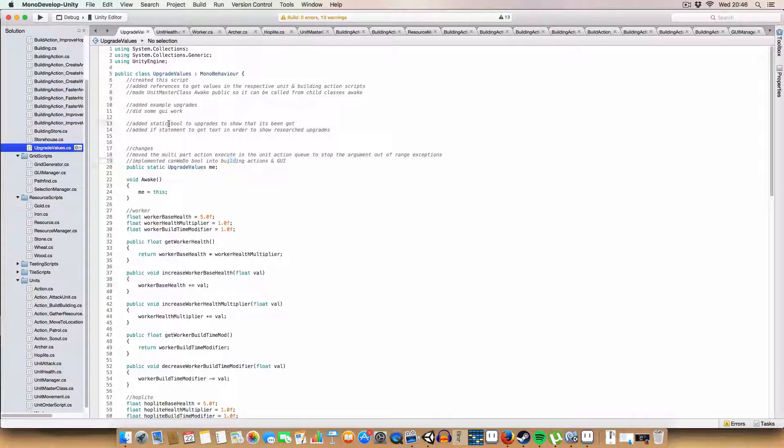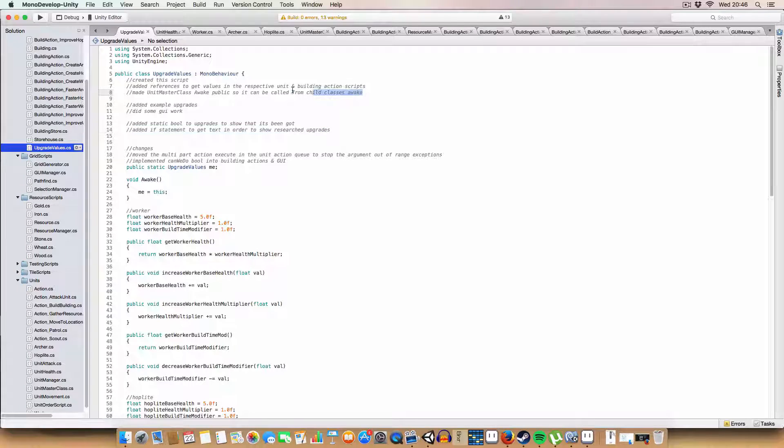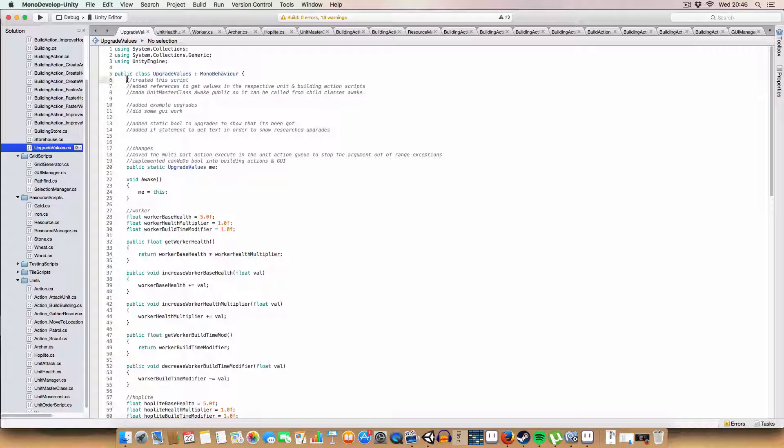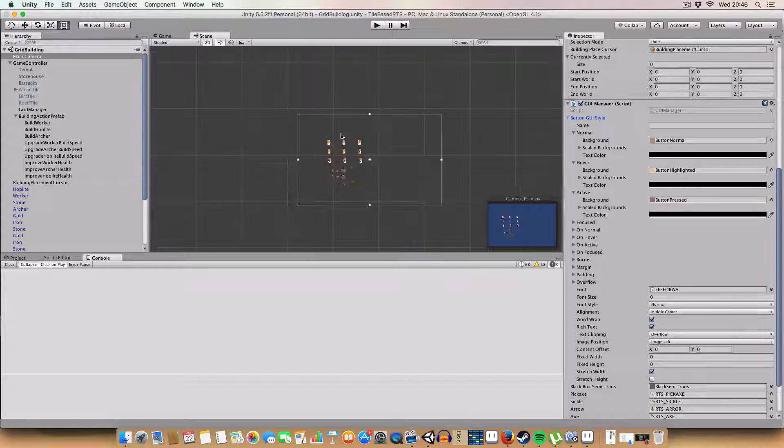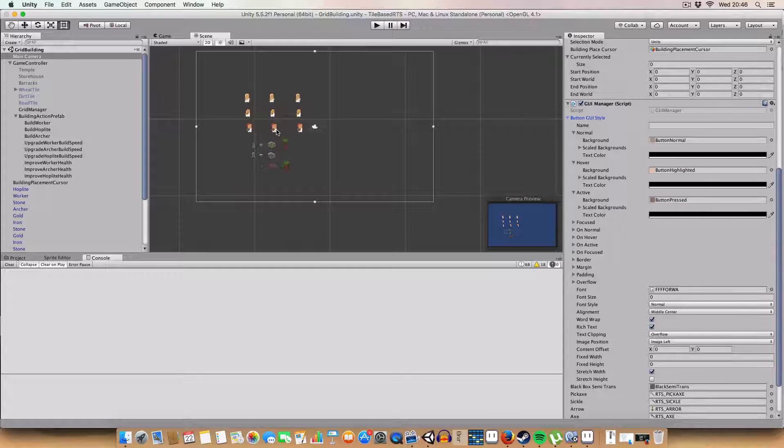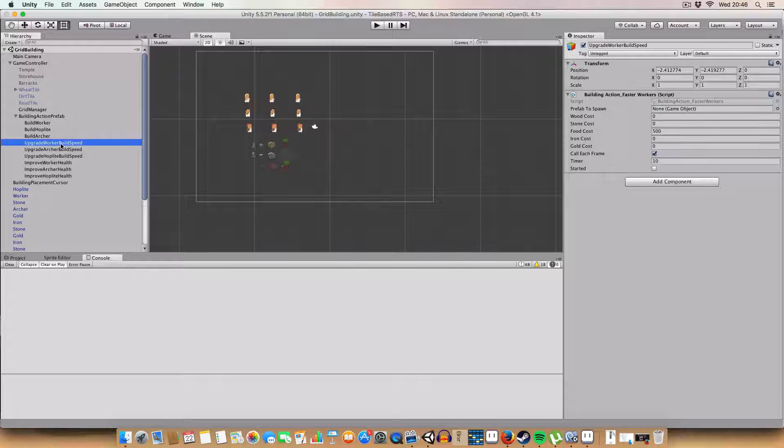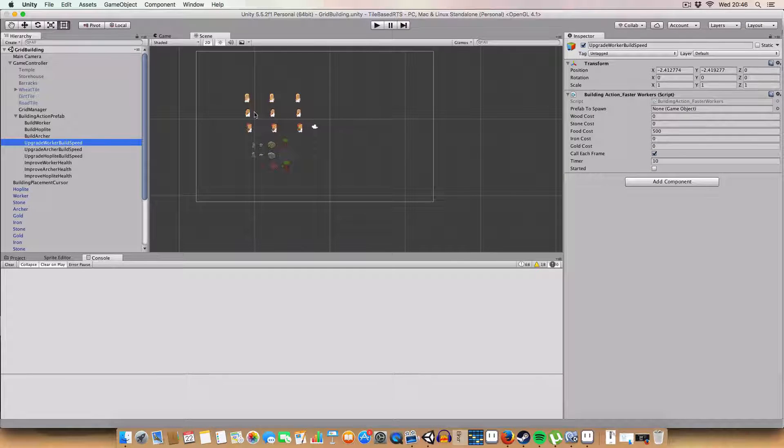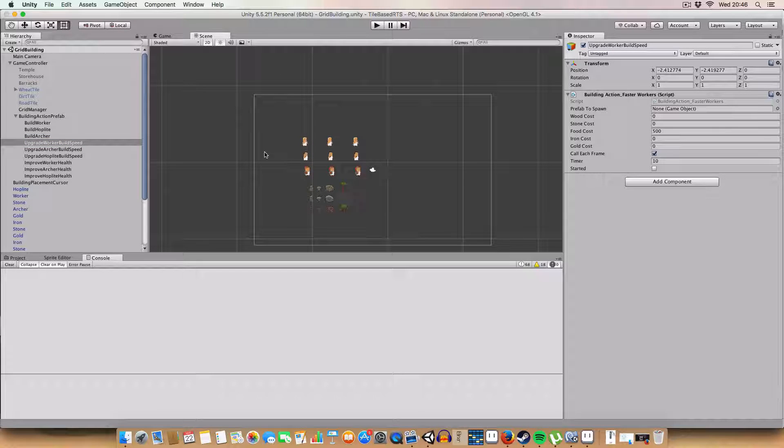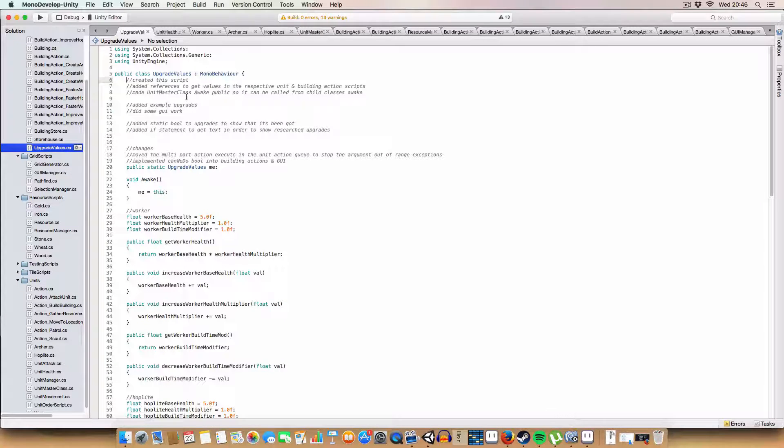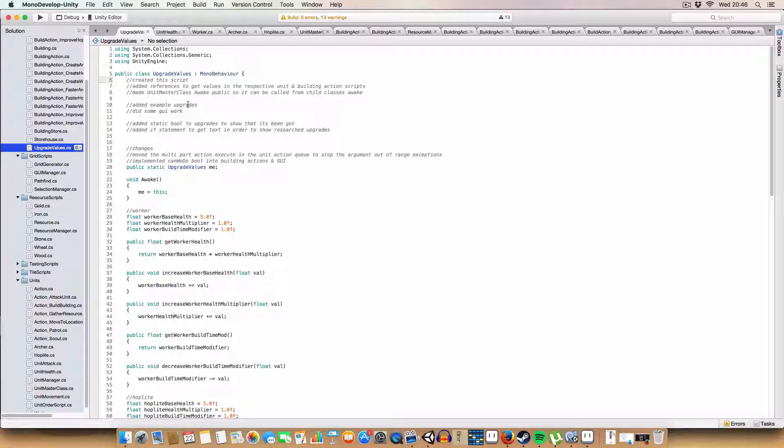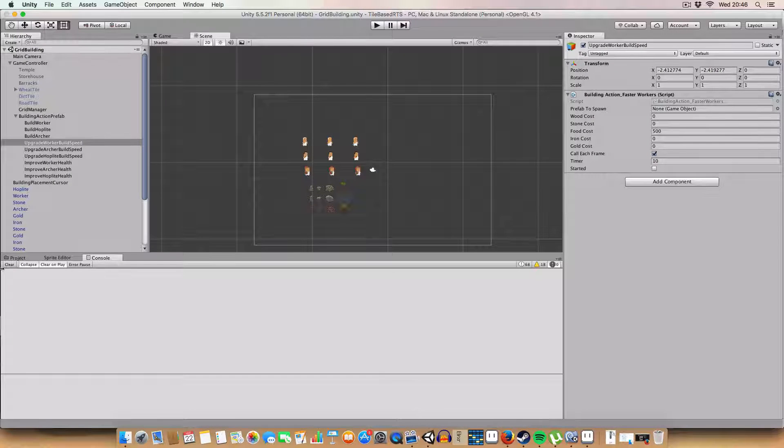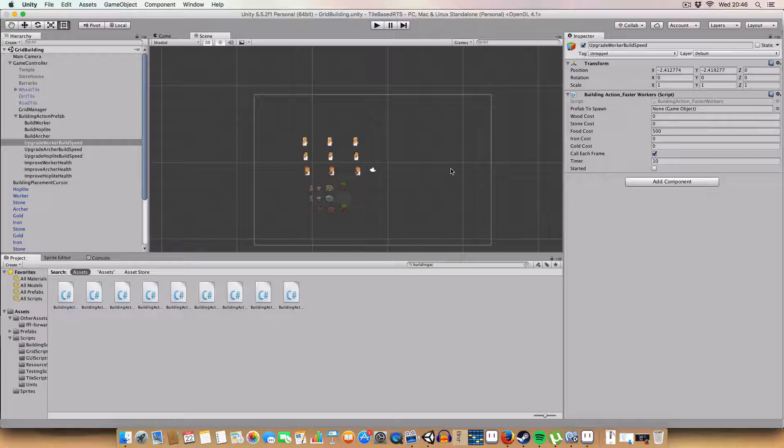I think that is it. So this is just like an example of how you could, some example upgrades. You could have, say, increased building health. Movement speed. All that kind of stuff. Basically any value you could store in that original upgrade value script and reference. You can change. You know, you could do something stupid like increasing the size of the buildings. Or something. Whatever you want to do. But I leave that to you.